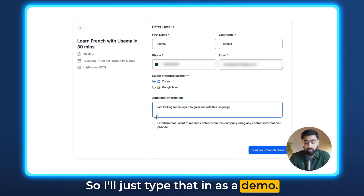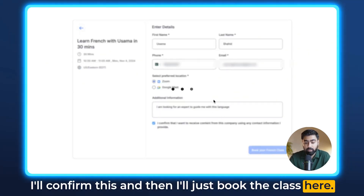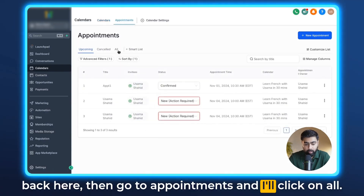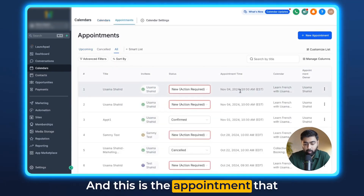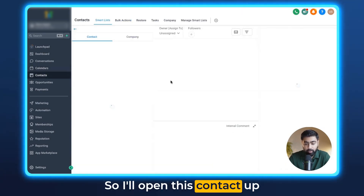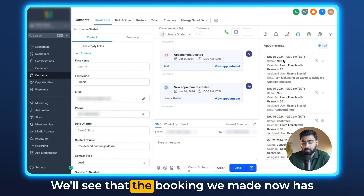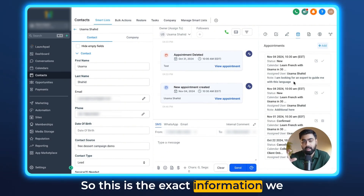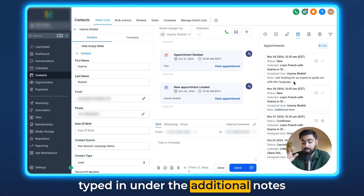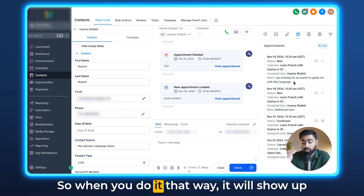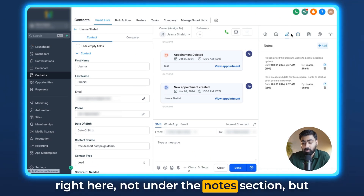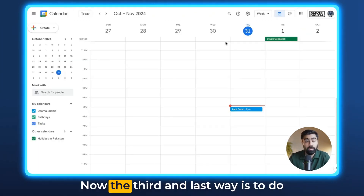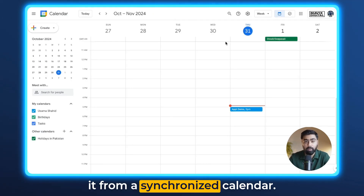So I'll type in 'I am looking for an expert to guide me with this language' as a demo, confirm, and book the class. Once done, I'll head back, go to appointments, and open the contact. We can see the booking now has an additional note which says 'I'm looking for an expert to guide me with this language.' This shows up not under the notes section, but right under that specific appointment as additional info.